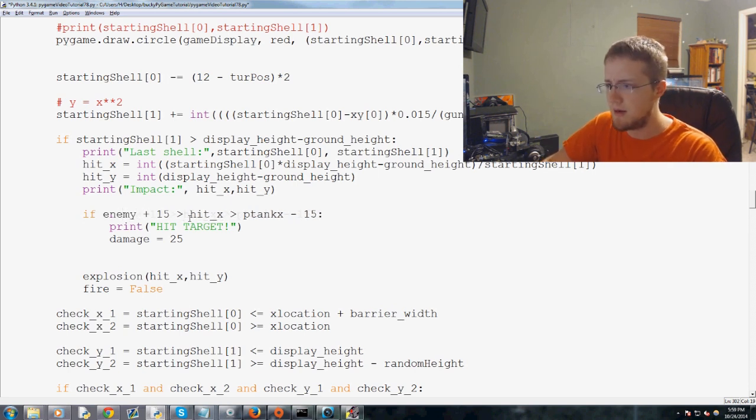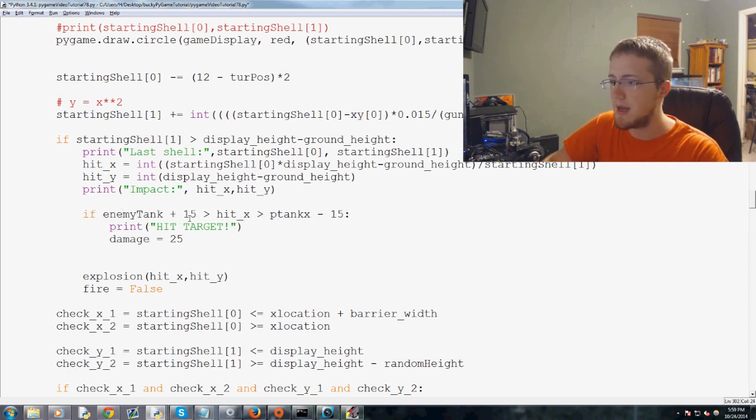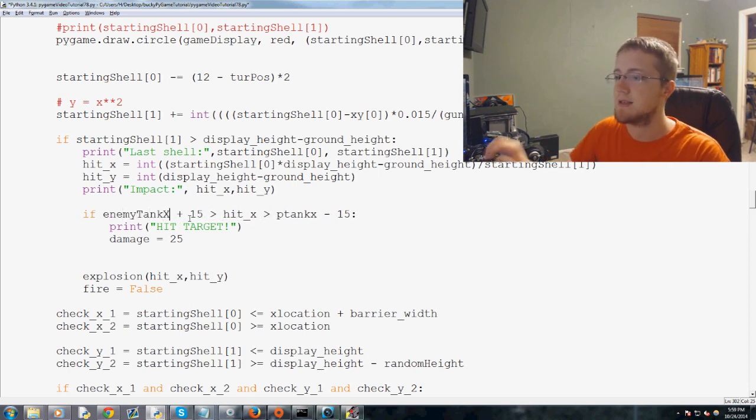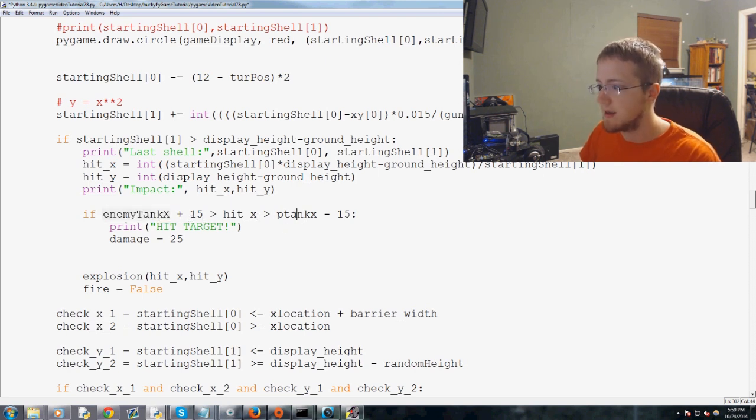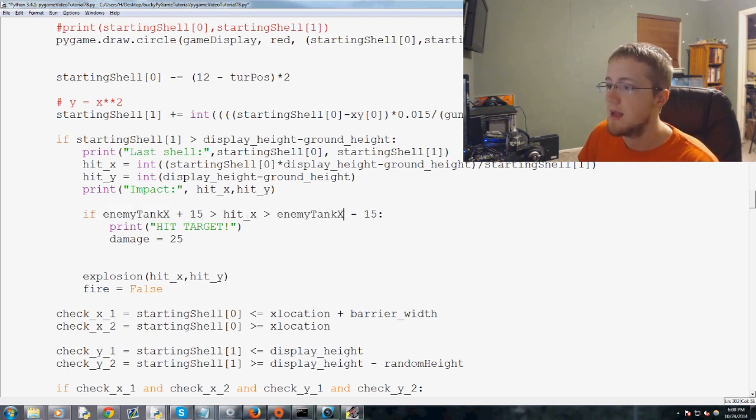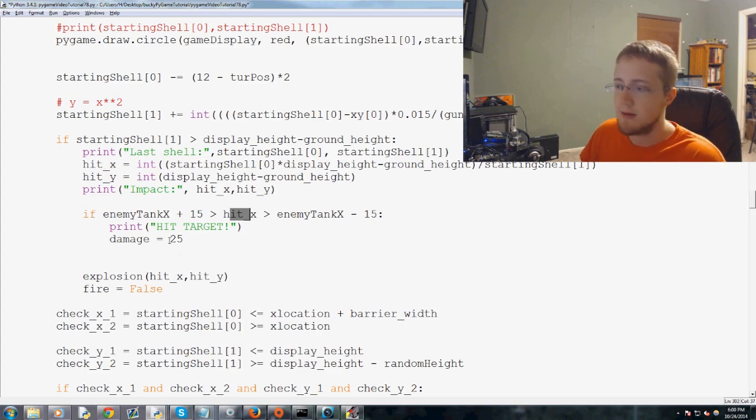If ptank X, so now instead of ptank X, it would be enemy tank X, plus 15 enemy tank X plus 15. Hit underscore X stays the same. Damage equals 25.